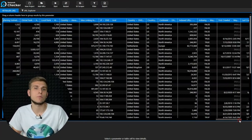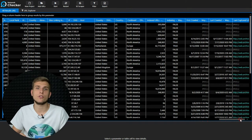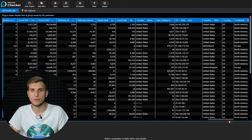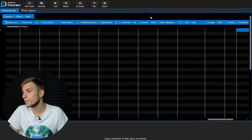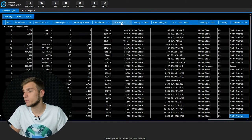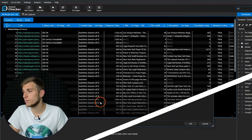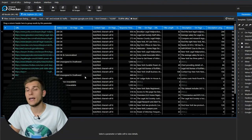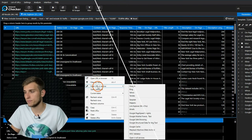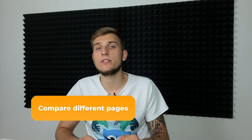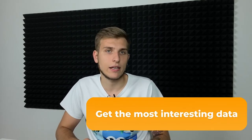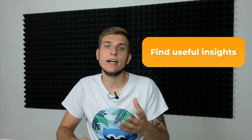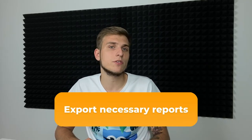While we were learning settings, the program finished analysis by more than 100 parameters. Let's see what we can do with the results. We have integrated tables with the highest performance on the market, allowing you to work with huge datasets with maximum comfort. You can use grouping, sorting by any parameter, quick search through the table, custom filters, and a context menu with a variety of functions. These advanced features let us compare different pages, get the most interesting data, find useful insights, and export necessary reports for further use in external services.